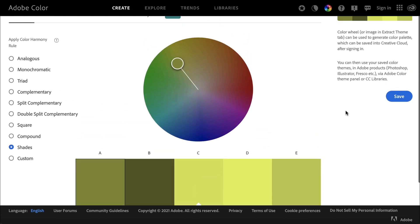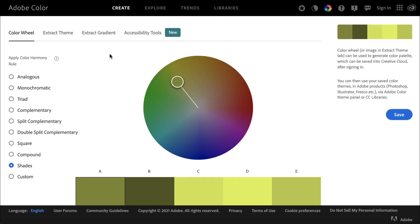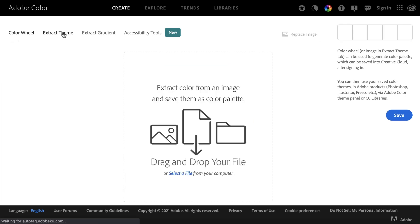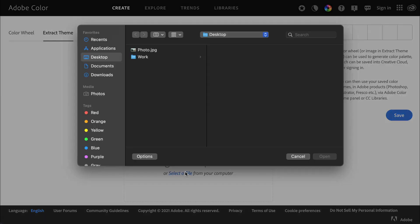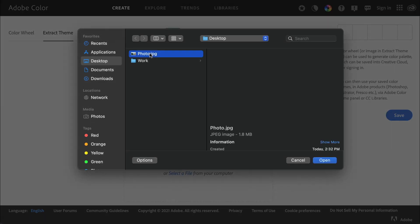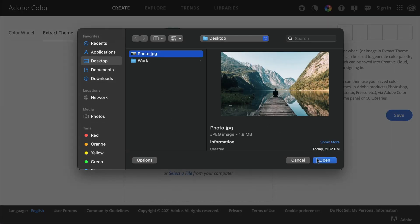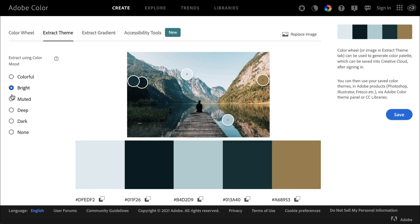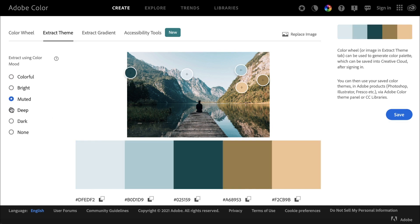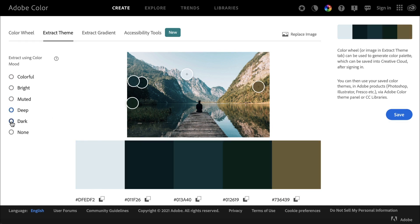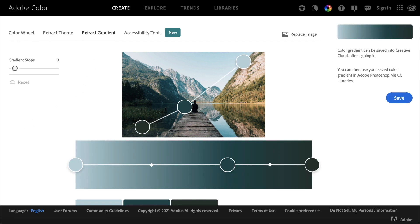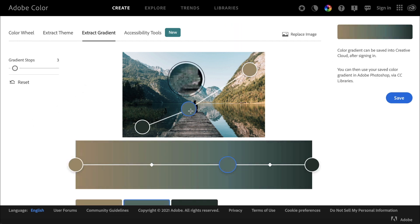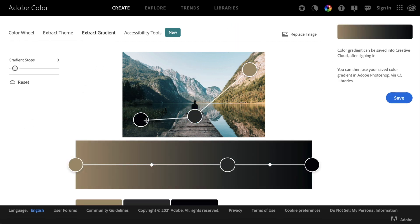Adobe also lets you upload an image and extract a color palette from that image. This is a really powerful feature that can come in handy if you have a specific photo or a frame that you want to replicate in terms of color. You can also extract a gradient from an image as well.